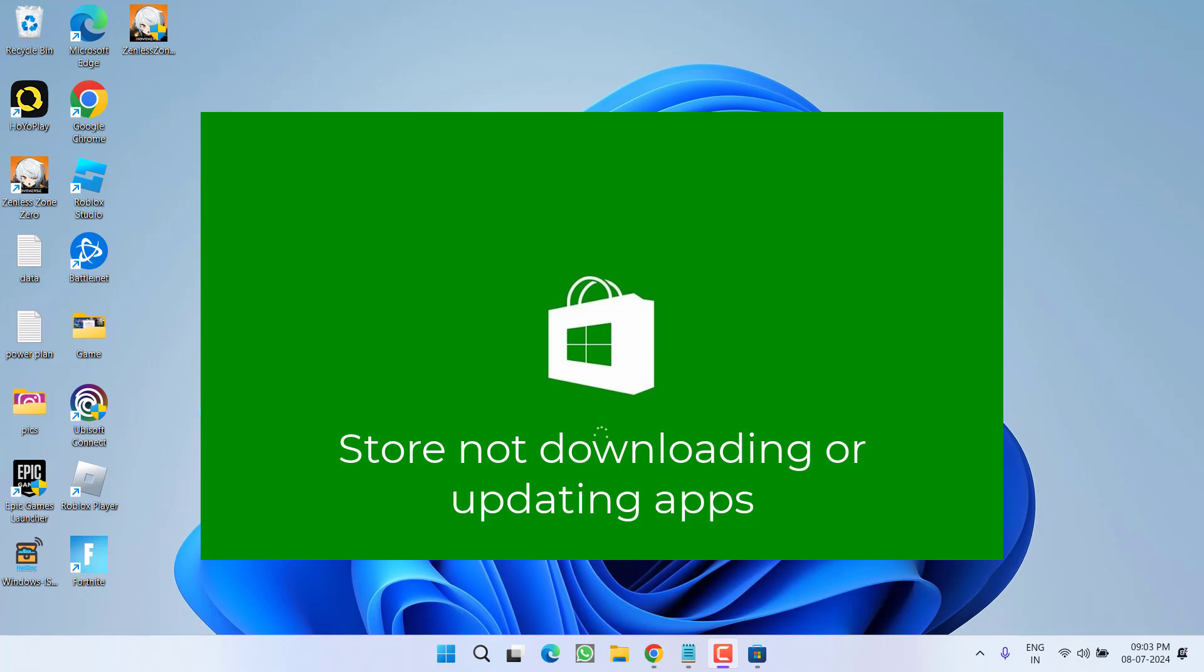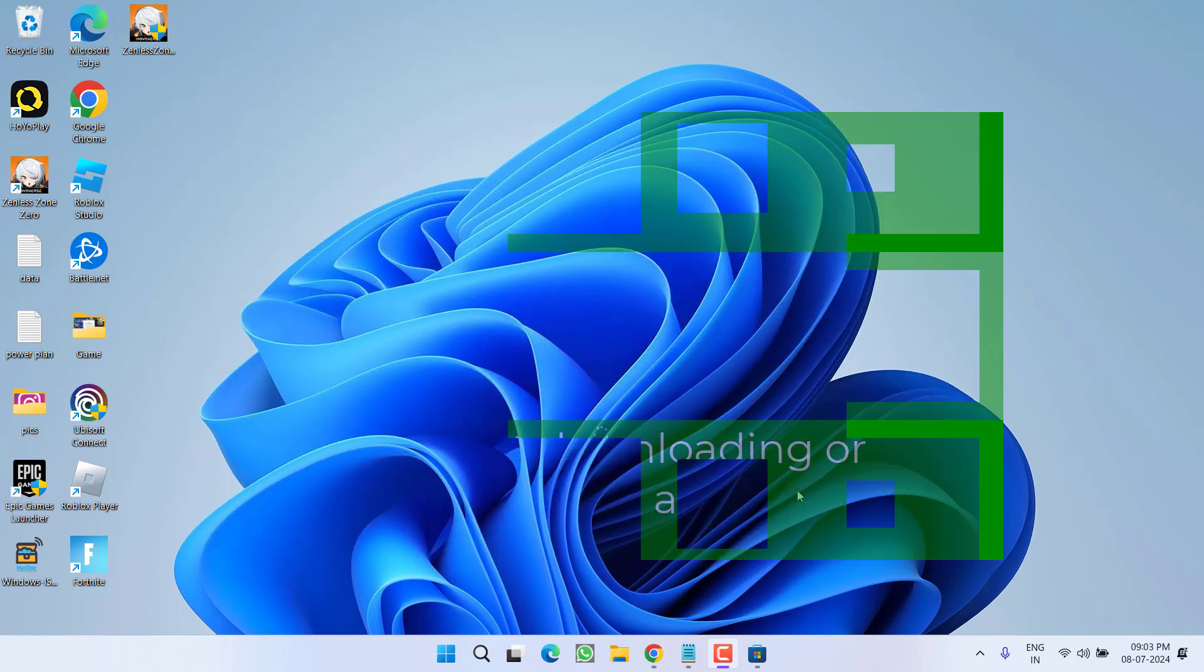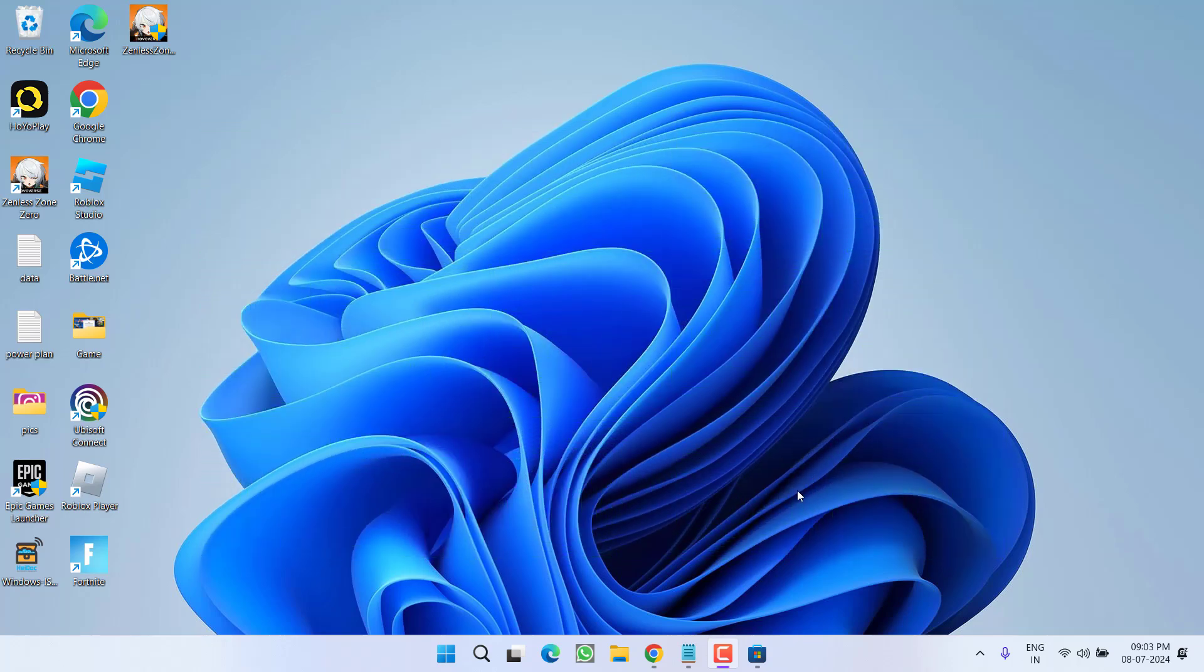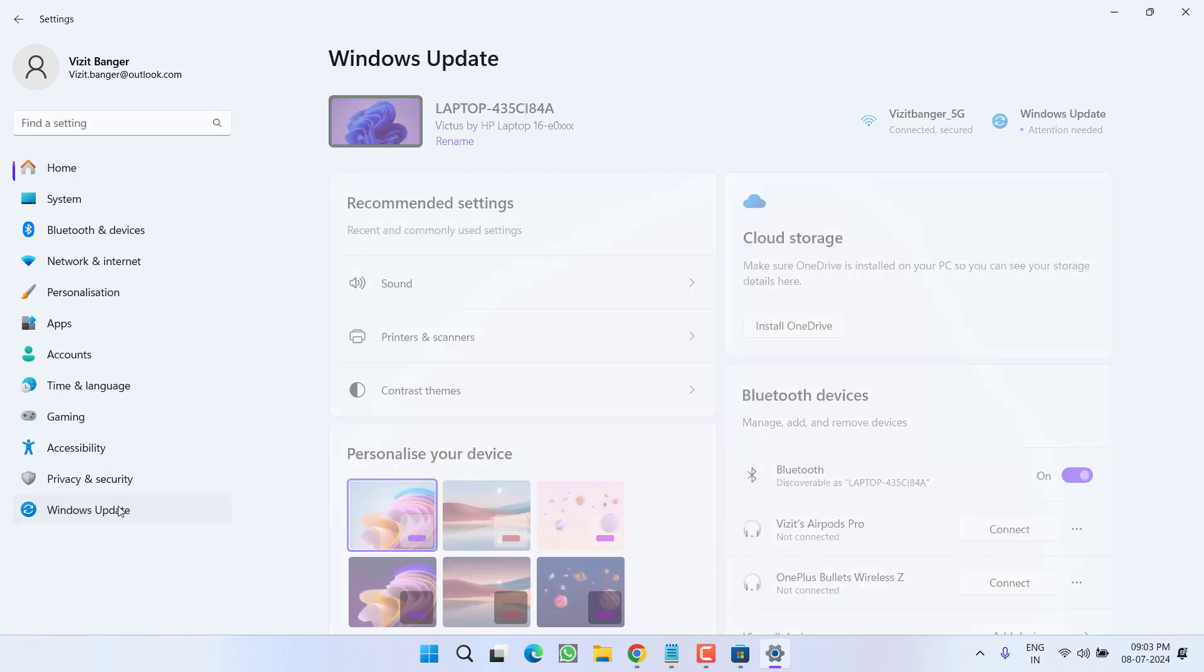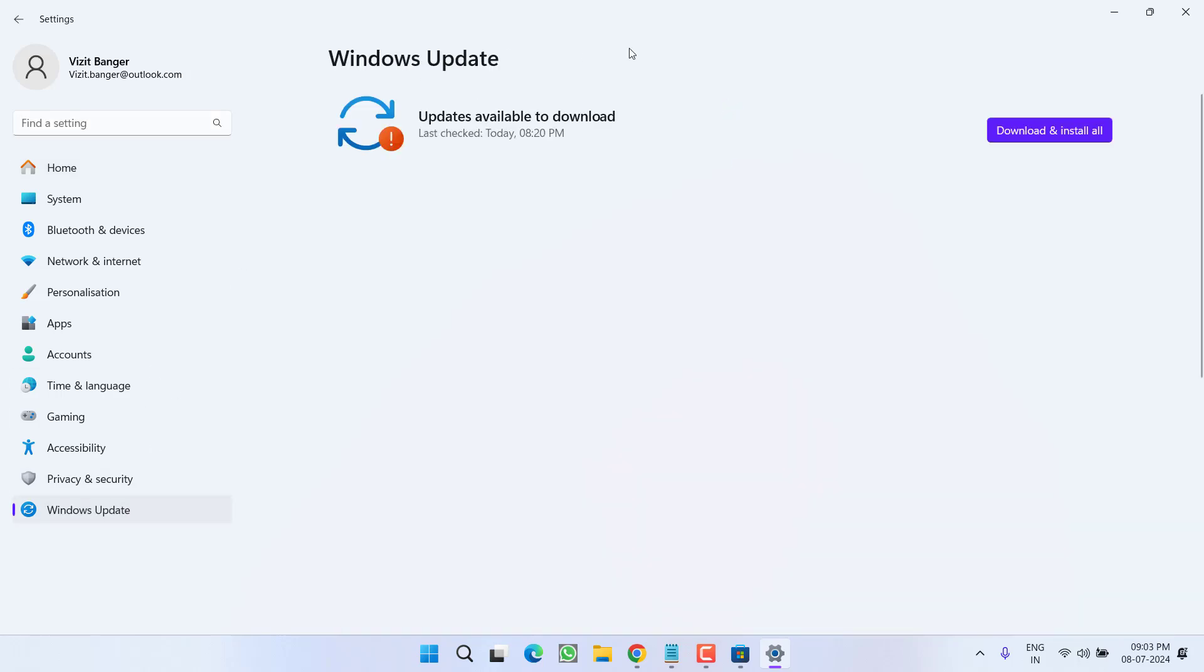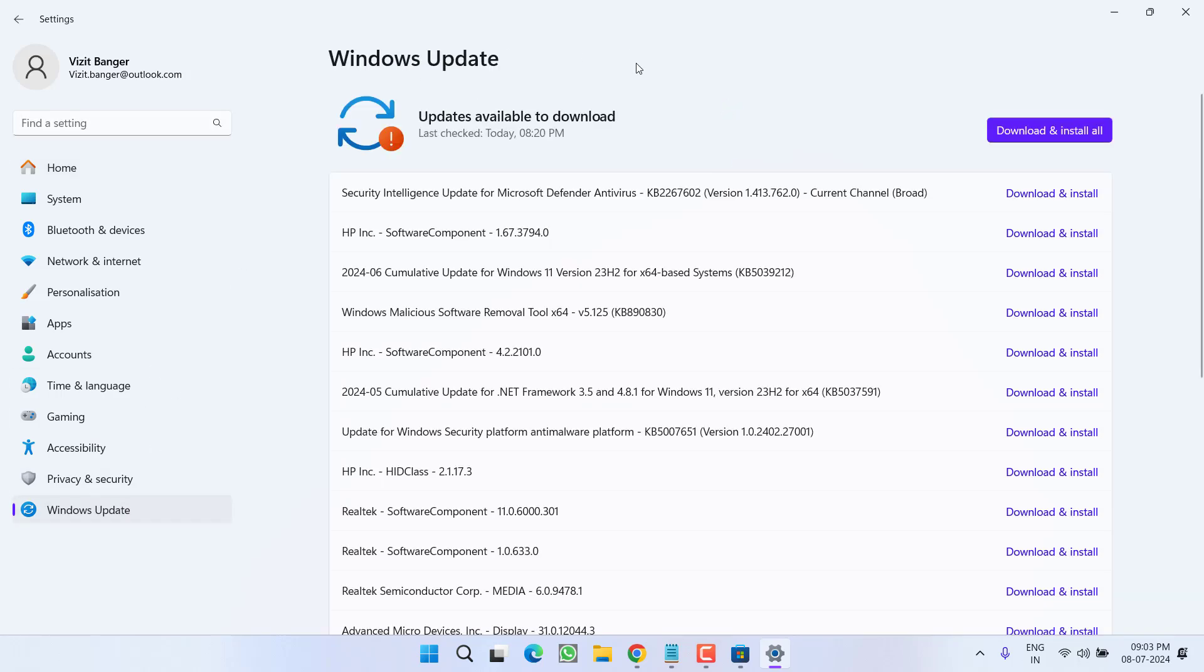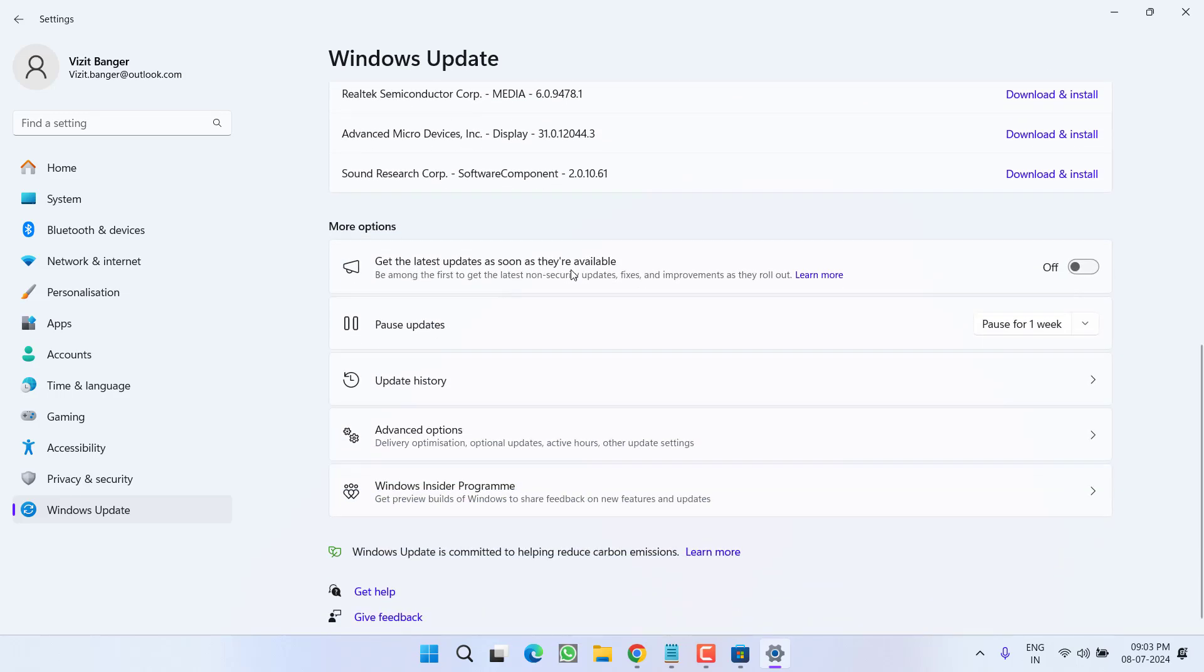So without wasting time, let's go ahead and directly proceed with the resolution. Let's start with the basic troubleshooting step. Head out to settings menu, choose Windows Update and if any update is pending at your end, make sure you choose the option download and install or else click on the option check for updates to make your operating system up to date.